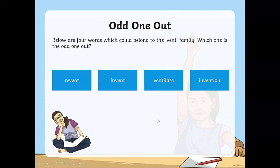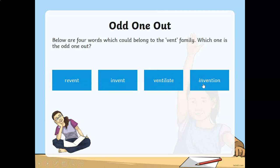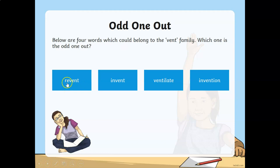Which one is an odd one out from the vent family? Revent, invent, ventilate, or invention? The answer is revent. The prefix 're' for vent is not appropriate, and thus it doesn't have good meaning.